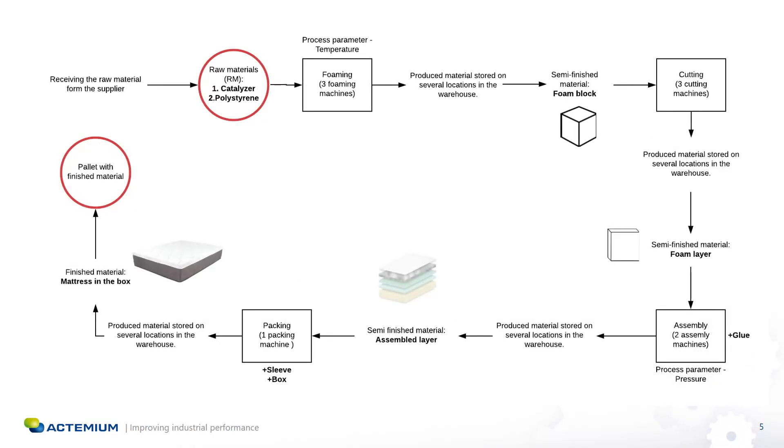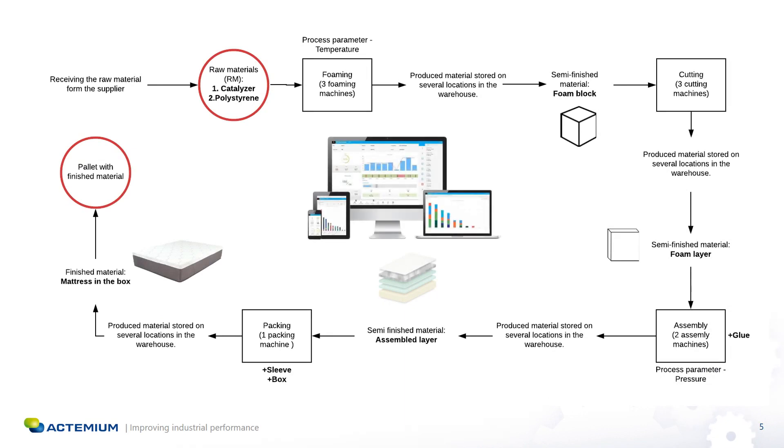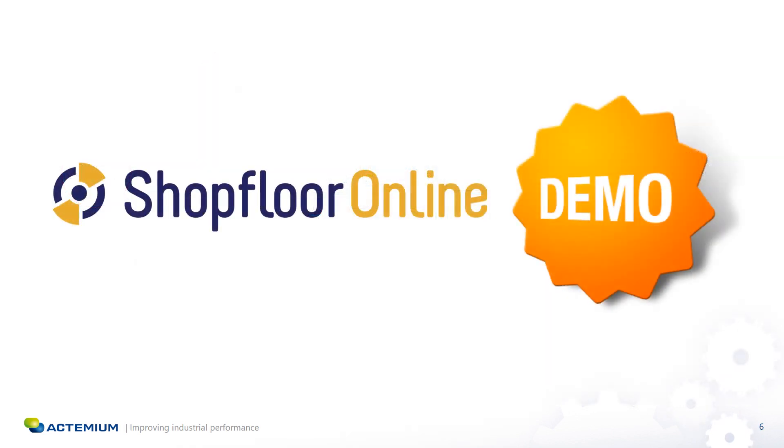My assignment was to create a custom dashboard in Shopware Online that would visualize the data of a manufacturing process for producing sleeping mattresses. So now it's time for a short demo of the dashboard created in Shopware Online.